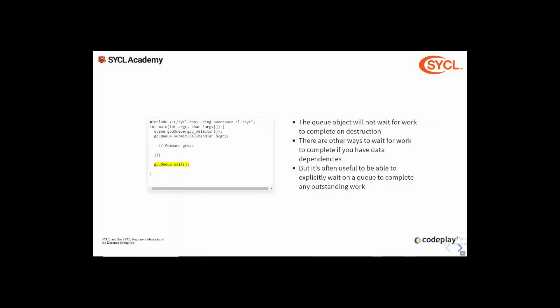A queue object will not automatically wait for submitted work to complete when it's destroyed. There are other ways to wait for work using data dependencies, which we'll cover in a later lecture. But it can also be useful to explicitly wait for the queue to complete any outstanding work, which you can do by calling the queue's wait member function.